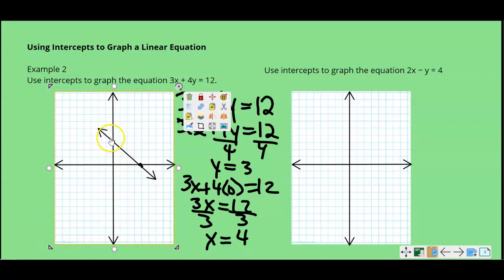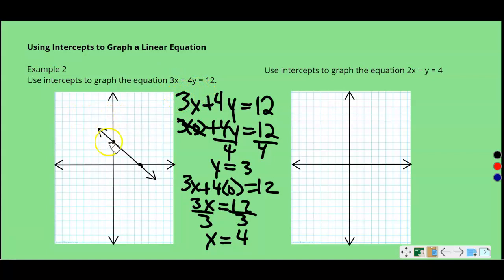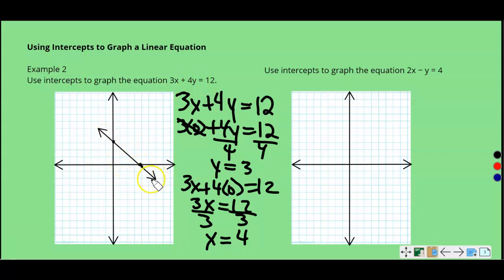That would be the graph of 3X plus 4Y equals 12. We will have arrows on both sides to show that this line is continuous, because there's an infinite number of X and Y values that would land on this line or make this equation true. When drawing linear equations, most of the time these are going to have arrows on both ends unless we're looking at a real-life situation that has a restriction on the domain and range.